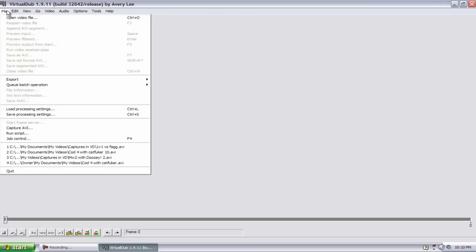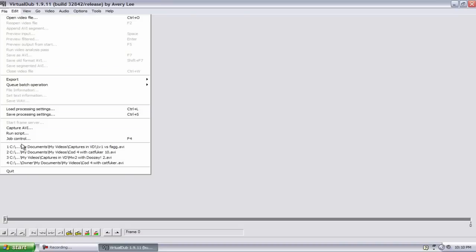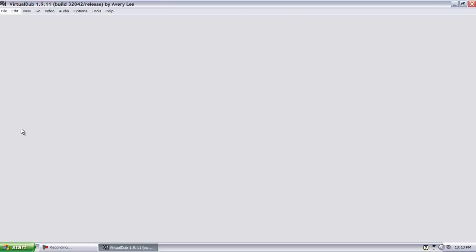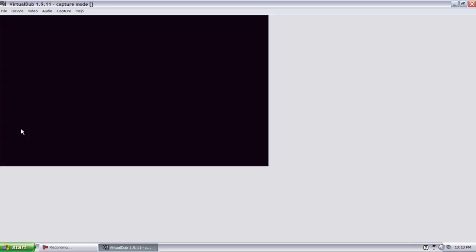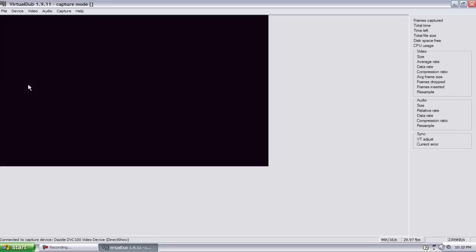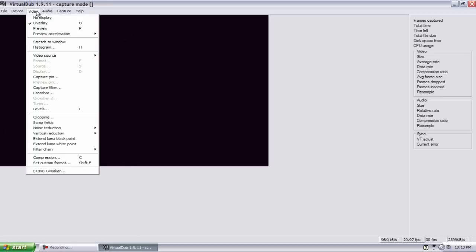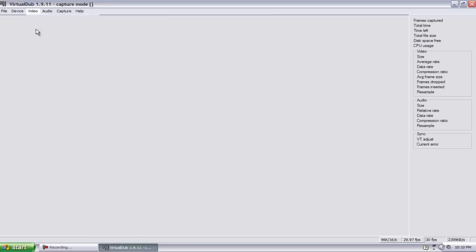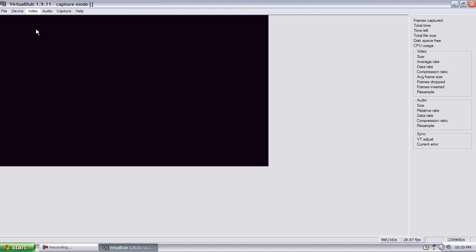You want to go to File, and you have to have your Dazzle plugged in. Go to Capture AVI. I don't know, mine does that, but all you have to do to fix it is go from Overlay to Video, go to Overlay to Preview and it should be fixing it.